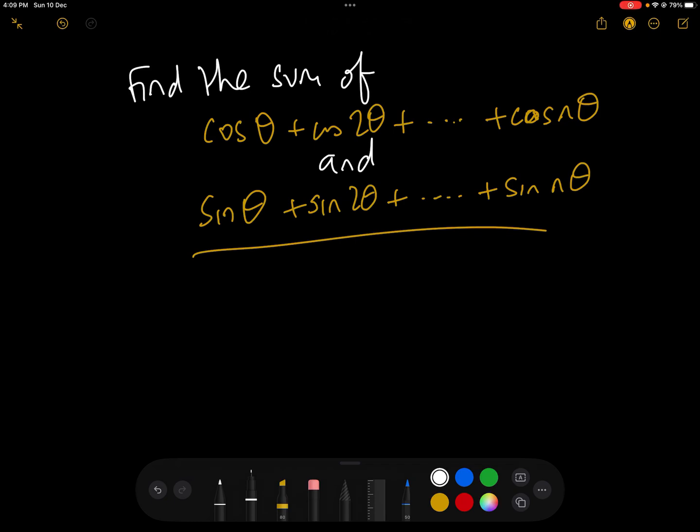In this video we're going to look at how to find the sum of the two series: cos θ + cos 2θ + ... + cos nθ, and sin θ + sin 2θ + ... + sin nθ. We're going to find two formulae for these using exactly the same method.